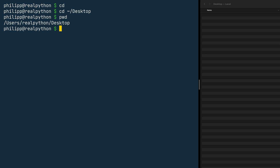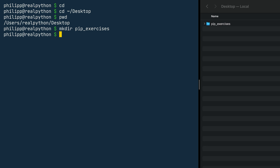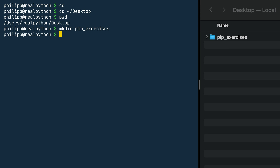The next part is to create a directory named pip_exercises. For this, I use mkdir then a space and pip_exercises. Once I press enter, you can see on the right side of the screen that there is a new folder named pip_exercises in the file explorer. Now change into the newly created folder and print the current working directory.